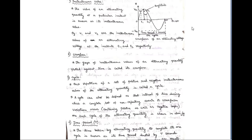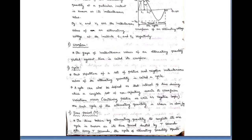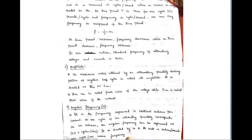Coming to time period: the time taken by the alternating quantity to complete one cycle is known as the time period, which is denoted by capital T. T should always be in seconds, or it can also be represented in milliseconds. The time period represents the time taken to complete one cycle.